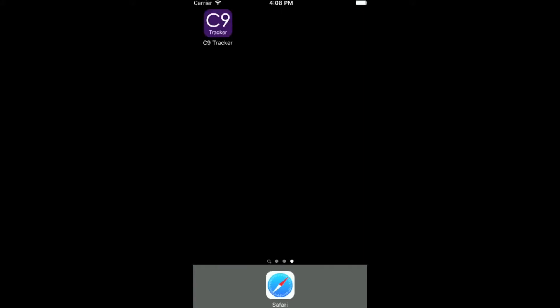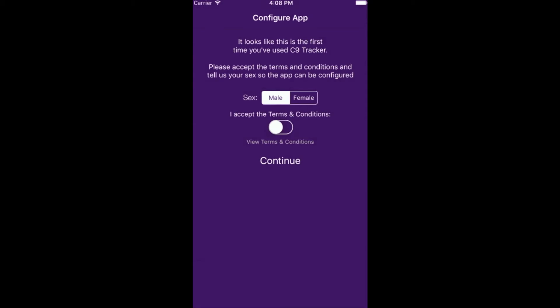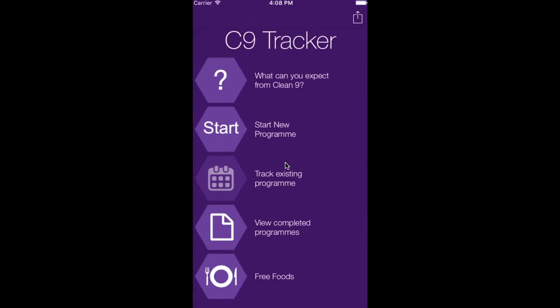Hello and welcome to the demonstration of the C9Tracker app. Open up the app and you will be presented with the configure app screen. Simply select your gender and accept the terms and conditions. Click continue and you will move into the C9Tracker main page.